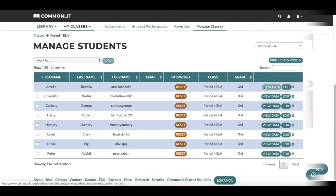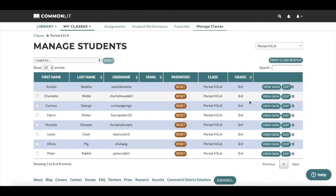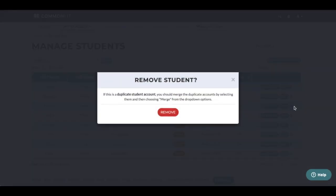To remove a student from your class, click the Trash Can icon. Please note that when a student is deleted from a class, the student's assignment data will also be deleted and is not recoverable.